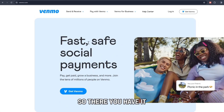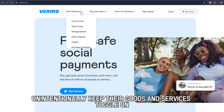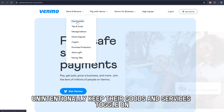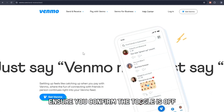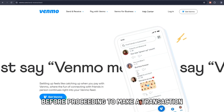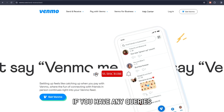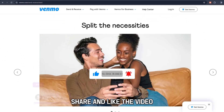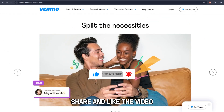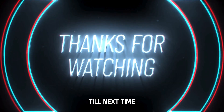So, there you have it. Many people unintentionally keep their Goods and Services toggle on. Ensure you confirm the toggle is off before proceeding to make a transaction. If you have any queries, drop them down below. Share and like the video. Thanks for watching. Till next time.